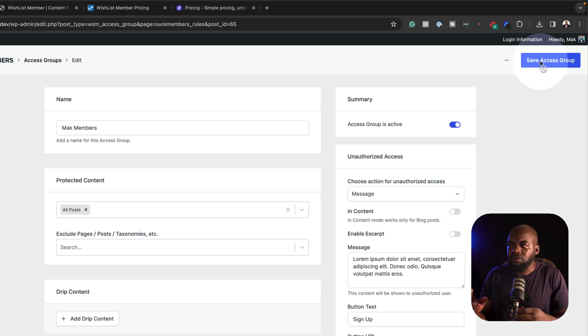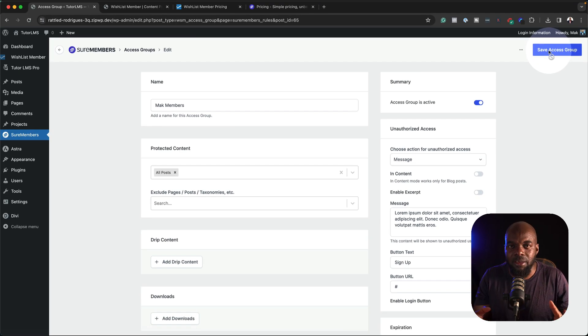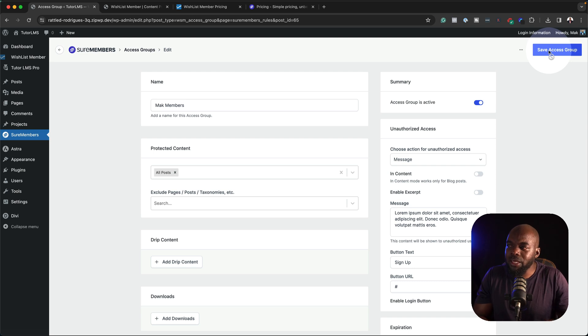So overall, the workflow on shore members is definitely much easier, much better.